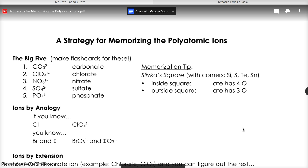Unfortunately, these polyatomic ions all end with a different number of oxygens. It would be nice if all the chlorates, carbonates, and nitrates ended in three oxygens or four oxygens, but there is a mix. So you are going to have to memorize which ones end in three oxygens, which ones end in four, as well as what their individual charges are. A tip for doing this is called Slivka's Square.